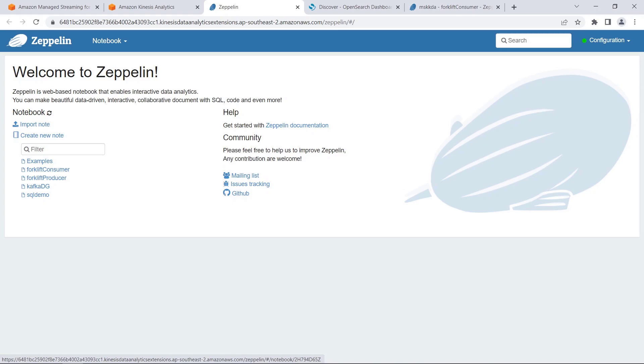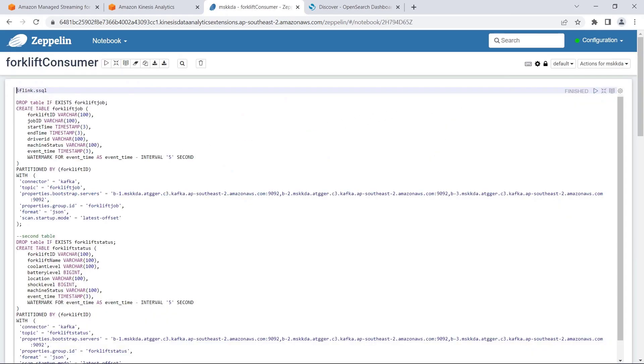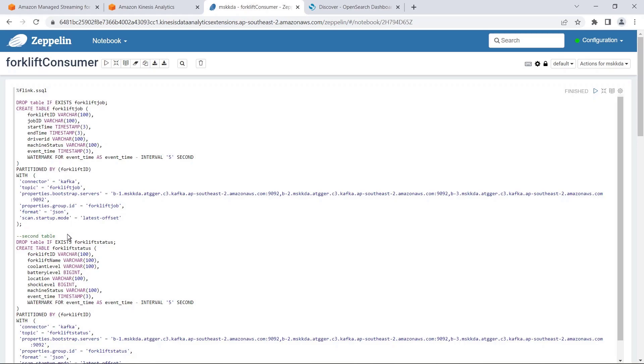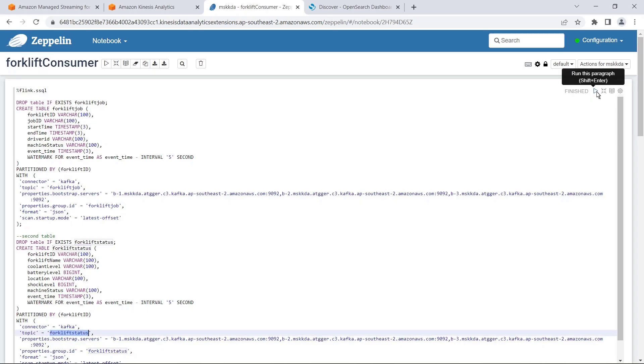With Apache Zeppelin, we can write processing queries in SQL, Python, or Scala, and test our analysis in real time. Here's the notebook we created for this demonstration. We're using Flink SQL to create two tables to connect with the two Kafka topics that are streaming our forklift data. We'll run our SQL code to create our tables.